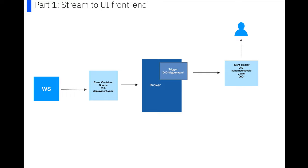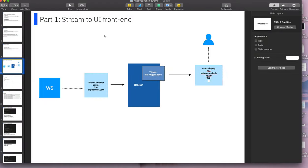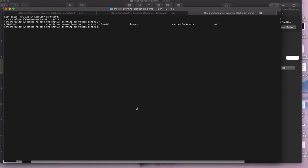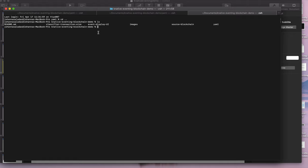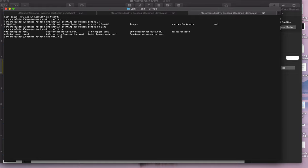So I'm going to switch over to a terminal window so that I can run through the first part with you. In the repo, which is what I've got open at the moment, there's a few folders in there. The source, blockchain, event display UI, and classified transaction size are the folders that you need if you want to build the images for those services yourself. If you just want to run the demo, you can just go into the yaml folder, and in there there's a number of deployments that you need to get this running.